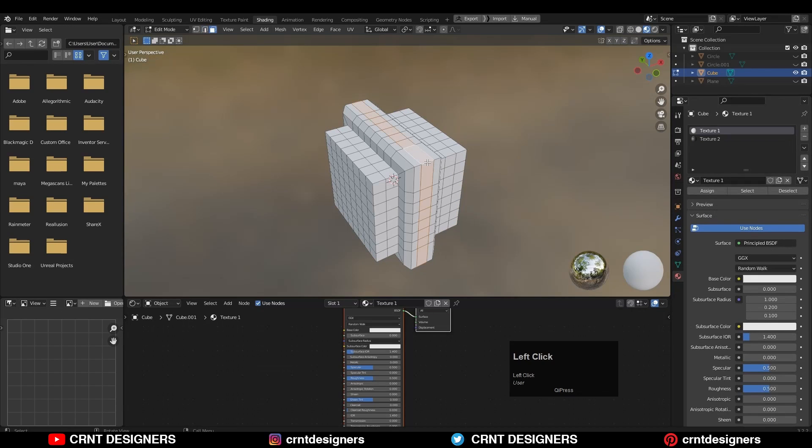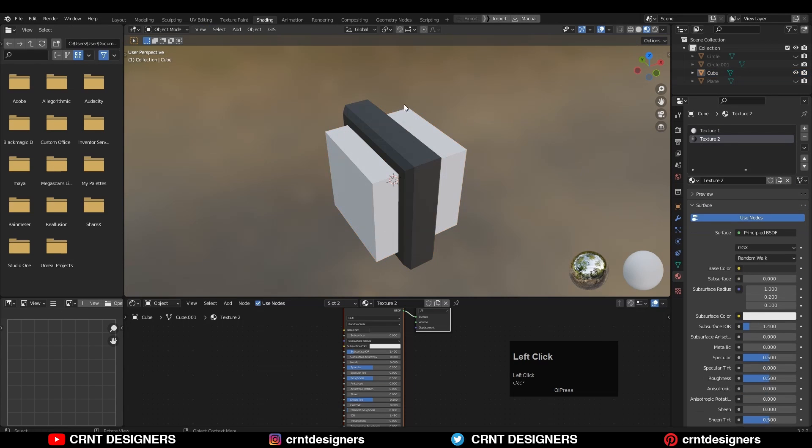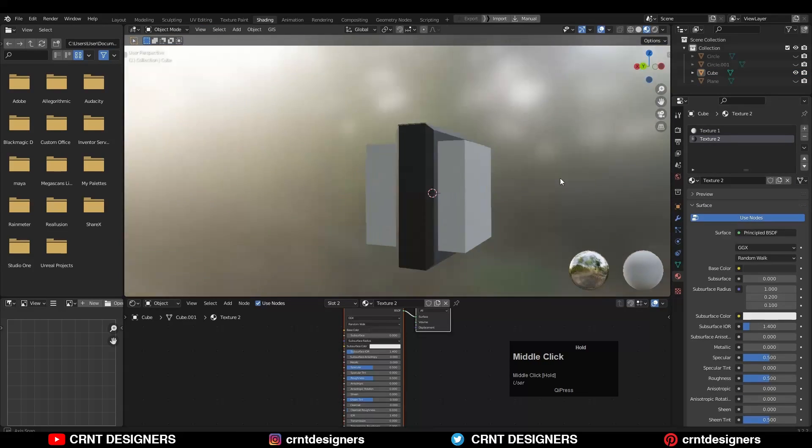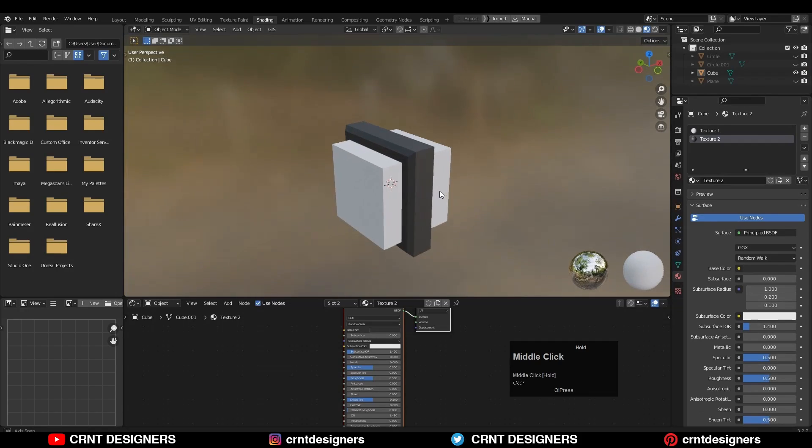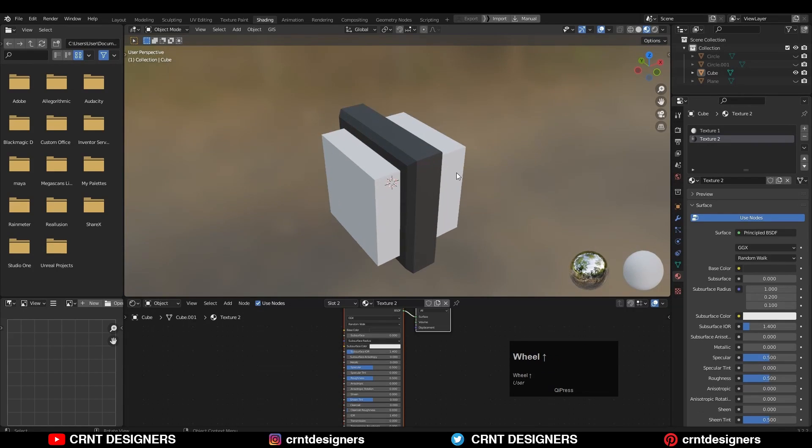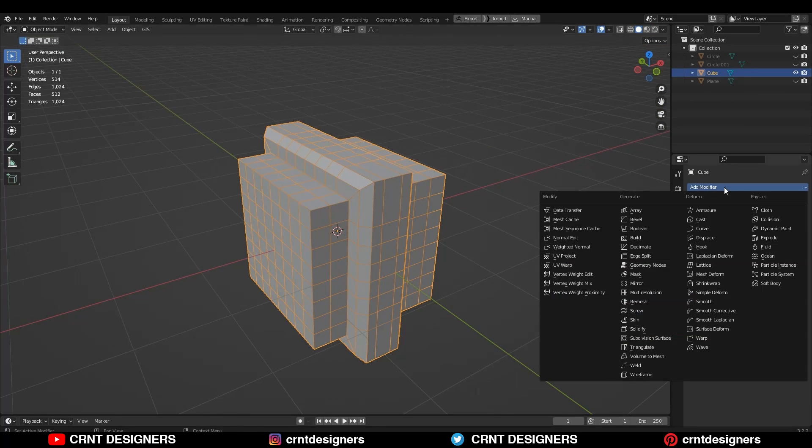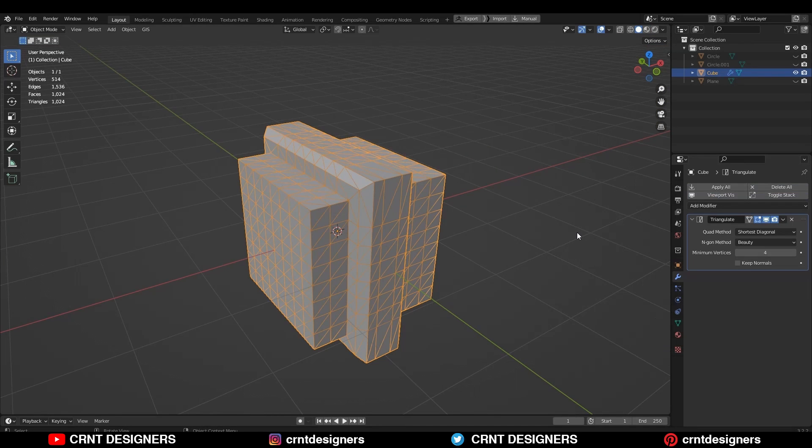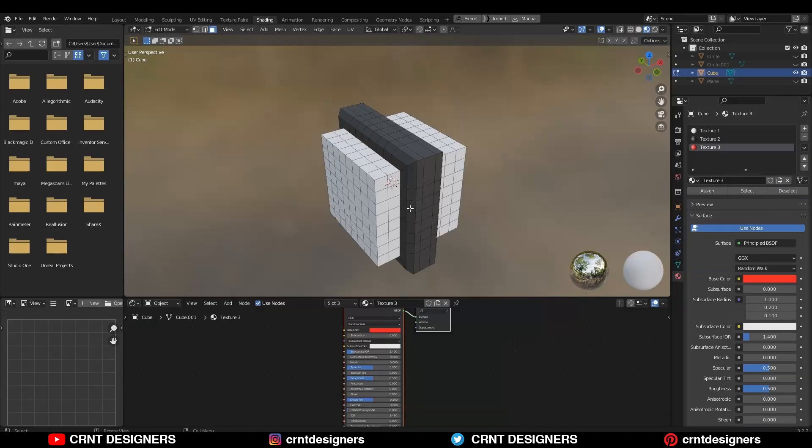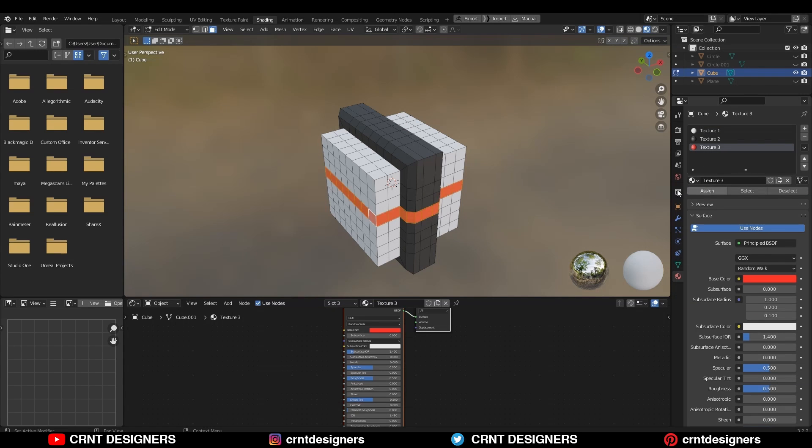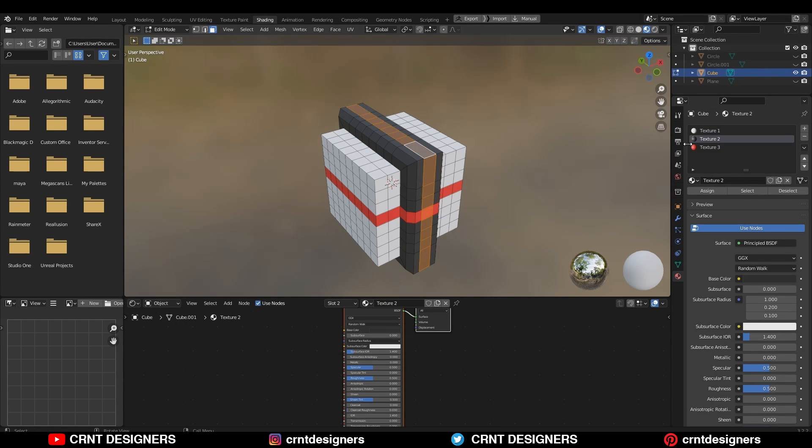They are also useful in the texturing process. If you want to bake normal maps during the texturing process, then you should try to triangulate your model first. If you don't want to bake normal maps, then you can use the advantage of quads in the texturing process. This is my suggestion.